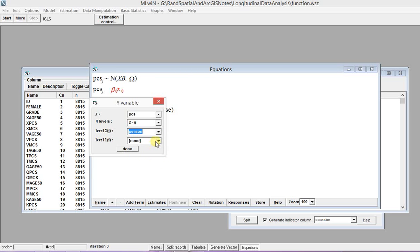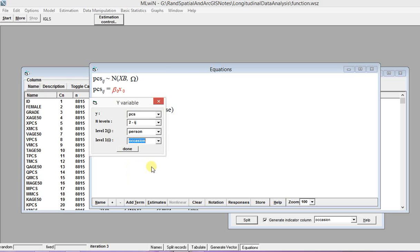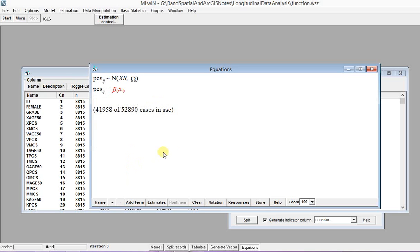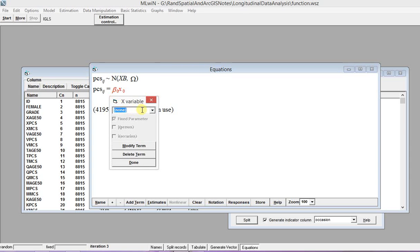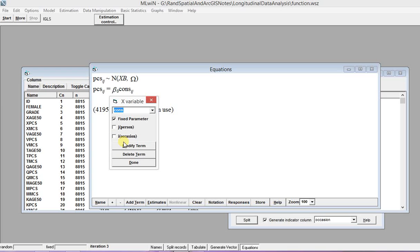And then you have location as the first level. And then you specify the regression coefficient for the constant. This will be a constant, the beta zero or beta one i and j for occasion and person.